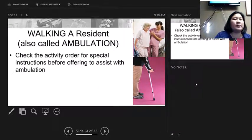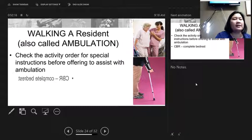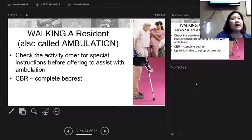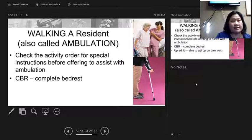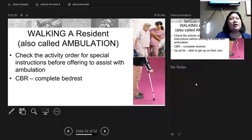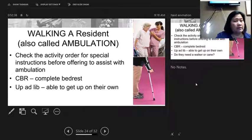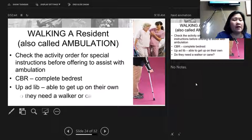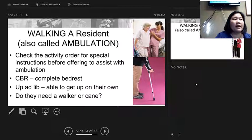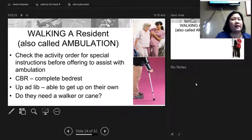Walking your resident is called ambulation. Always check the care plan for the order. If they're on CBR — complete bed rest — they are not allowed to get up; they may not have had surgery yet or still have a fracture. Up ad lib means they can get up on their own whenever they feel like it. Make sure walkers and canes are always close by and within reach so residents can get up and use them when needed. Encourage residents to walk by explaining it helps them get stronger, get better, and go home.